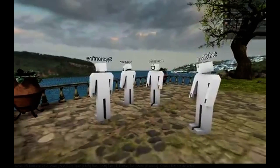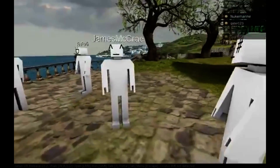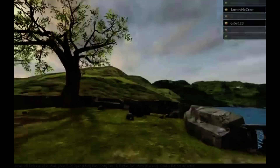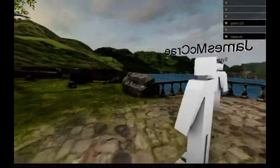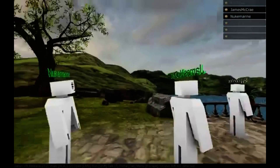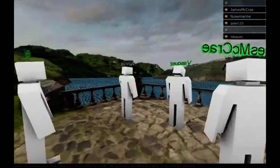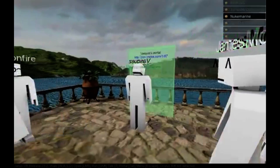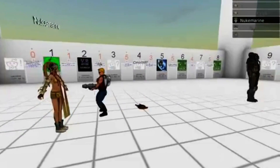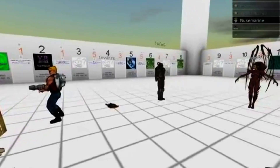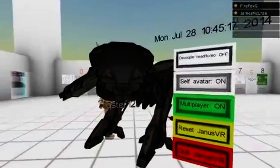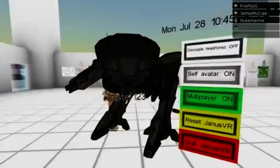The first major update since we last visited is multiplayer browsing. You can now see other users browsing through Janus, and you can text or voice chat directly with them. This adds a whole other dimension to web browsing with Janus VR, as an experience shared also feels like an experience doubled.